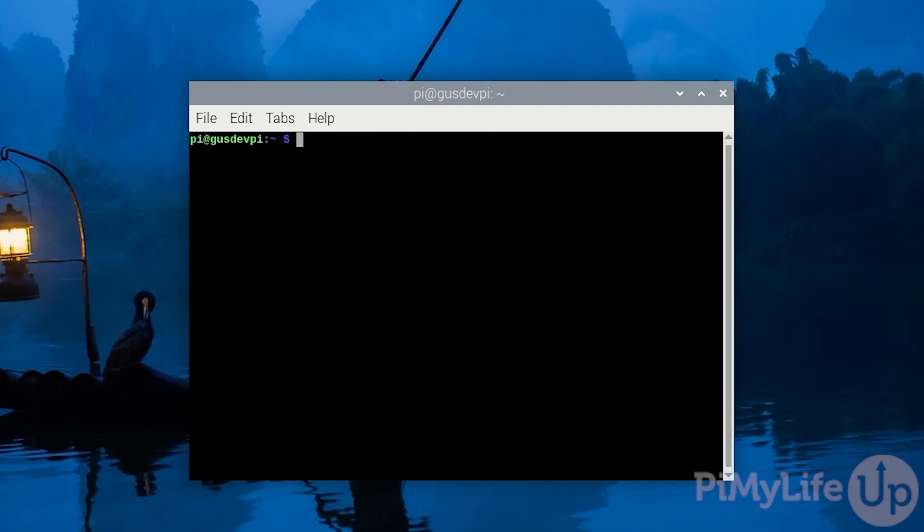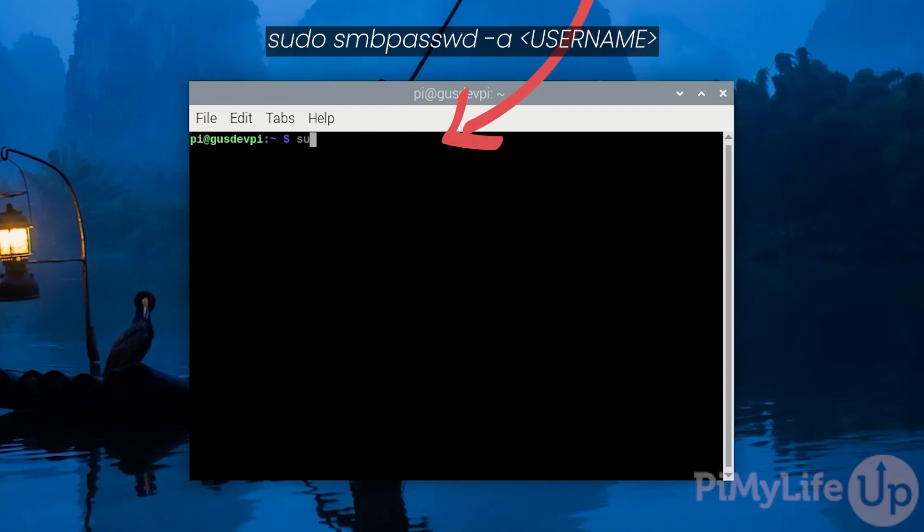Now we need to set up a Samba password for our user. To do this enter sudo smbpasswd -a then your username. In my case it's pi.